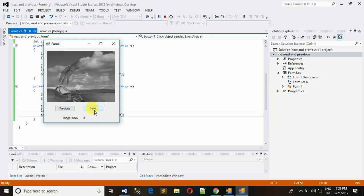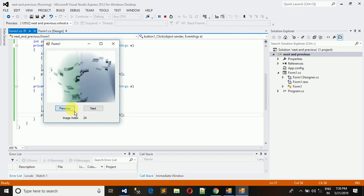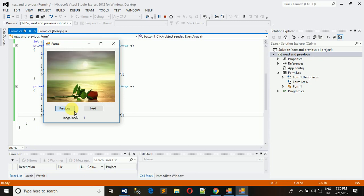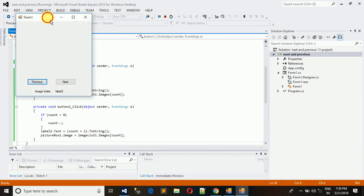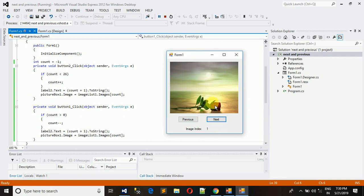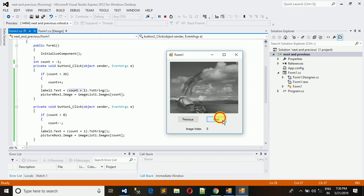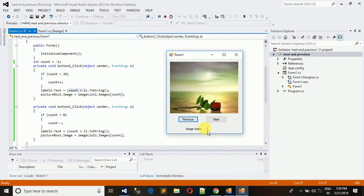Both buttons are working perfectly — you can navigate from the last image back to the first. This is the complete code for making an image gallery with next and previous buttons. The first image has index 0 but shows 1 in the label because we use count + 1 to make it more user-friendly. You can pause the video and copy this code. Please like, subscribe, and share. If you want any particular video, please comment or inbox us.